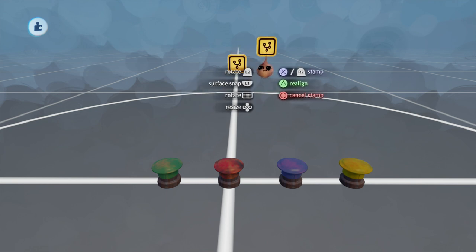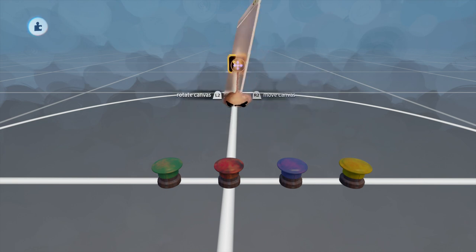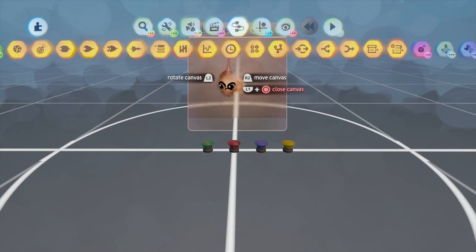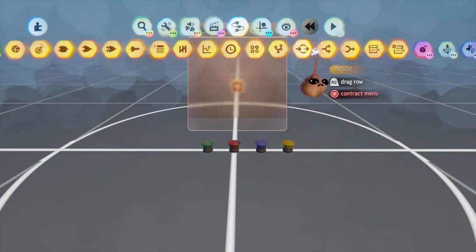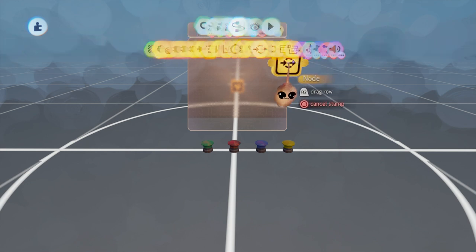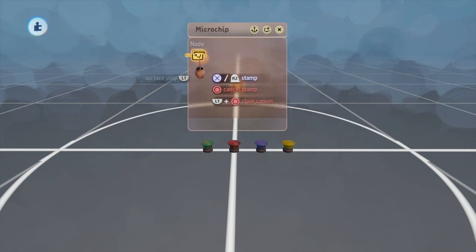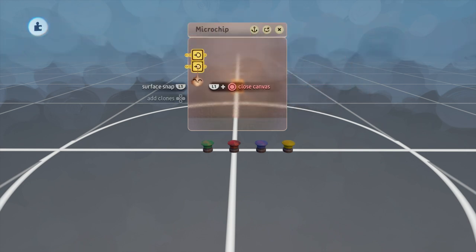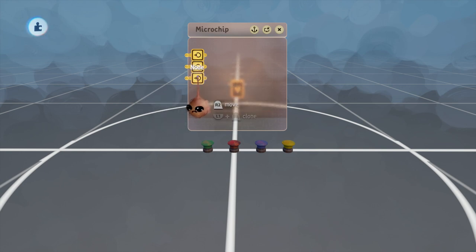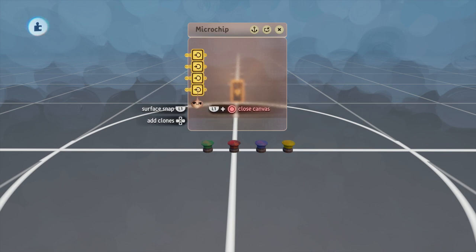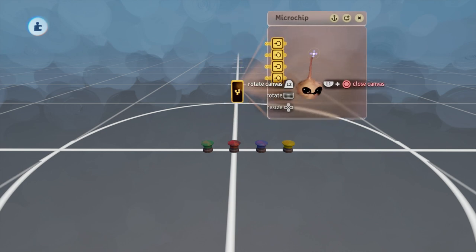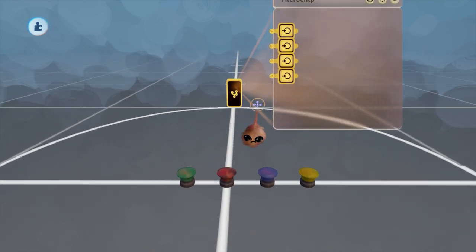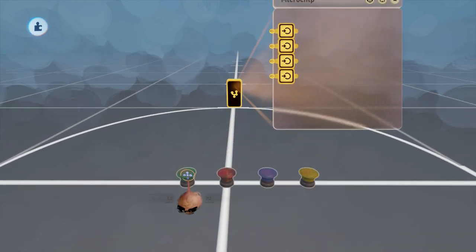The first thing we want to do is lay down a microchip where we can store all of our logic. Since we're dealing with four buttons, we will place four nodes, one for each button, so that hooking up inputs and outputs from each microchip is clear. Once you're comfortable with how the logic works, you can eliminate these to save on gameplay thermal.